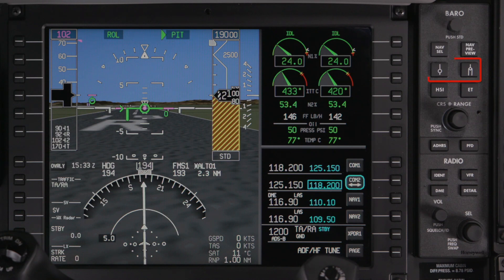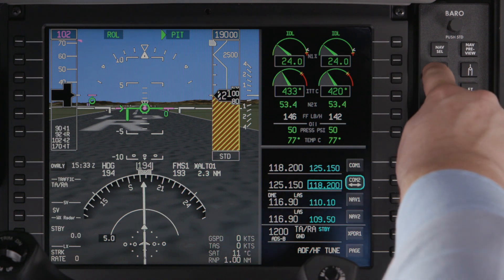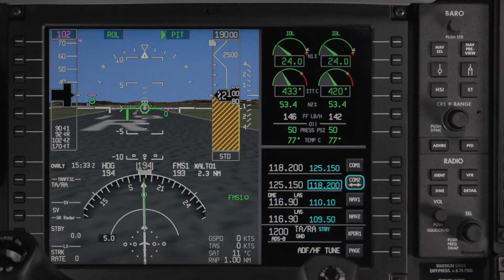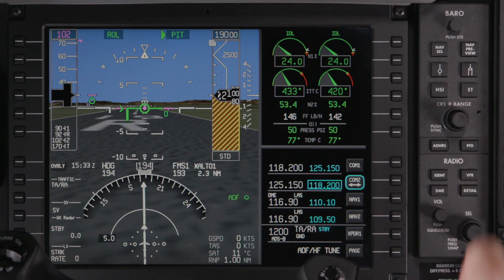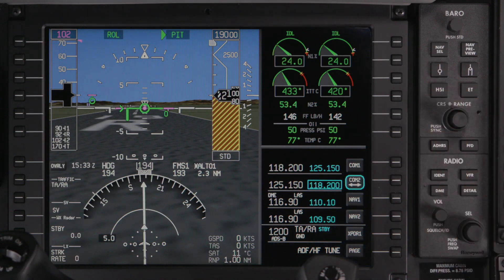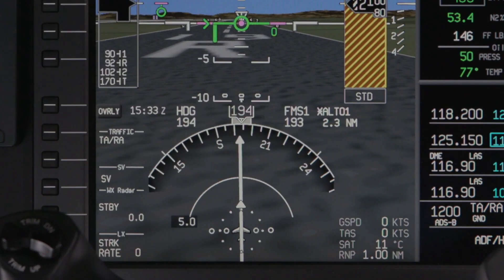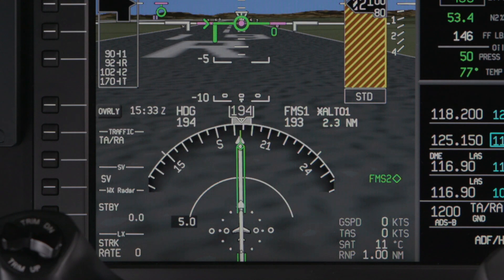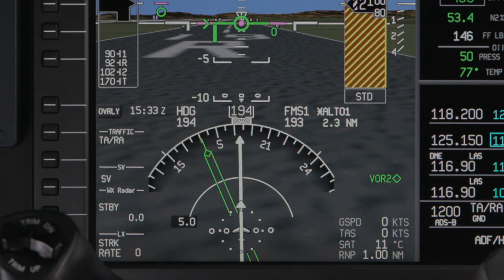The HSI can display two bearing pointers simultaneously. Pushing the corresponding bearing pointer buttons on the PFD controller will display the bearing pointer and cycle through the available nav sources. The nav source for the bearing pointer is displayed to the right of the HSI, along with the associated DME distance for VOR or localizers.